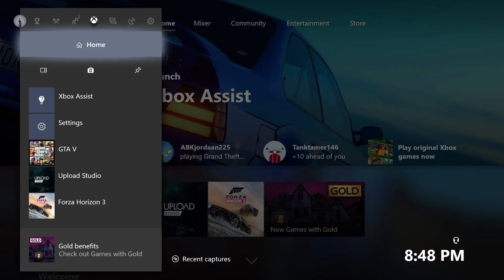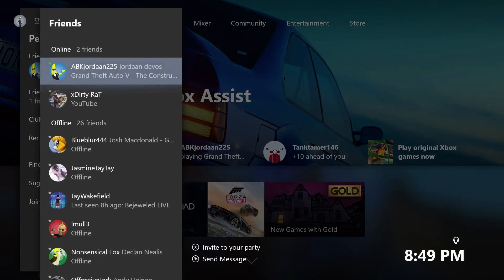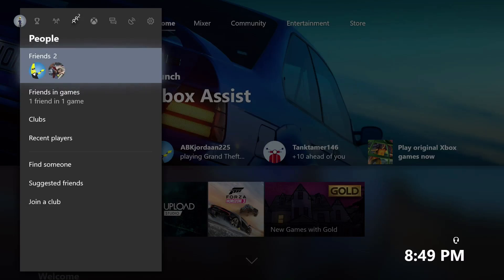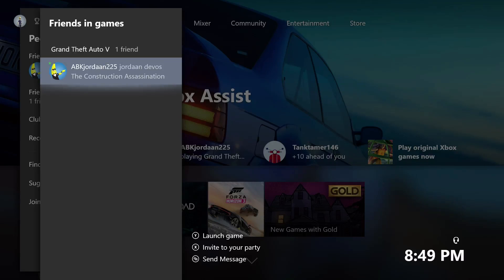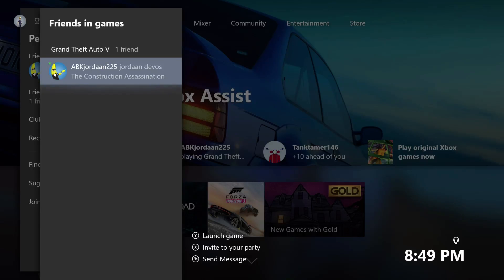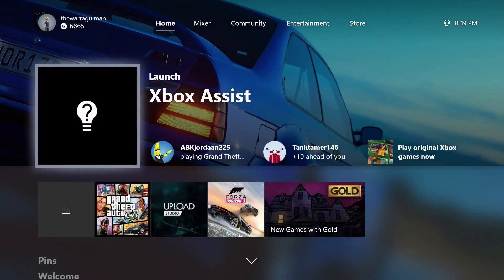Friends can now be sorted by what game they're playing. Under the People tab there's a 'Friends in Games' section - I have one friend here playing a game. So anyone playing Grand Theft Auto 5 would appear in that section, and someone playing Destiny 2 or Forza would appear in a separate section. This is pretty neat if you're looking for specific people to play with - you can just look and say 'these people are playing GTA, let me join them.'